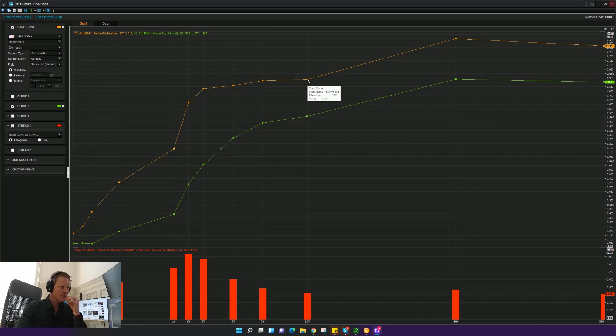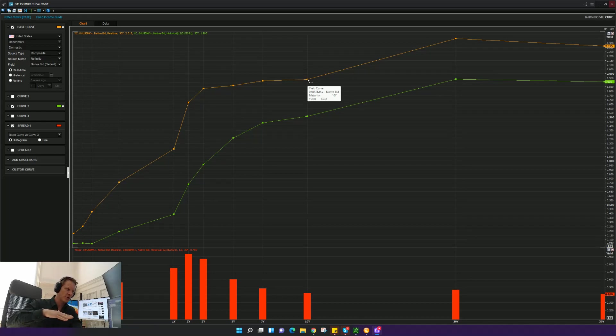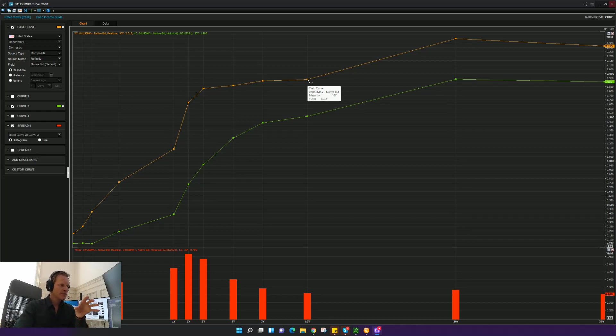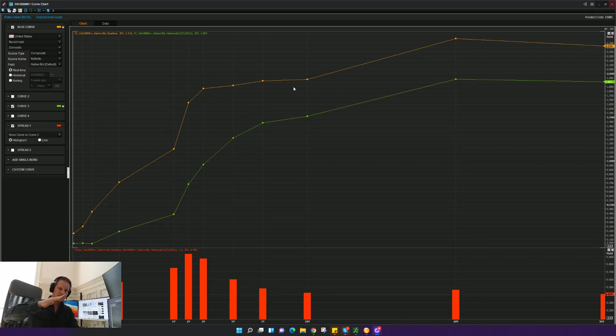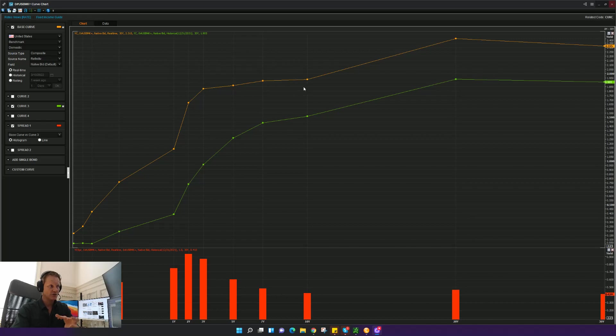And so what we're seeing here is the threat of potentially an inverting yield curve. And the yield curve is actually already at a threat of inverting at other parts of the curve. But between the two and 10-year, which is what a lot of people look for, we're still flattening and at some point maybe even inverting. So you have a yield curve that will be inverted where the 10-year yield would be below, let's say, the two-year yield.